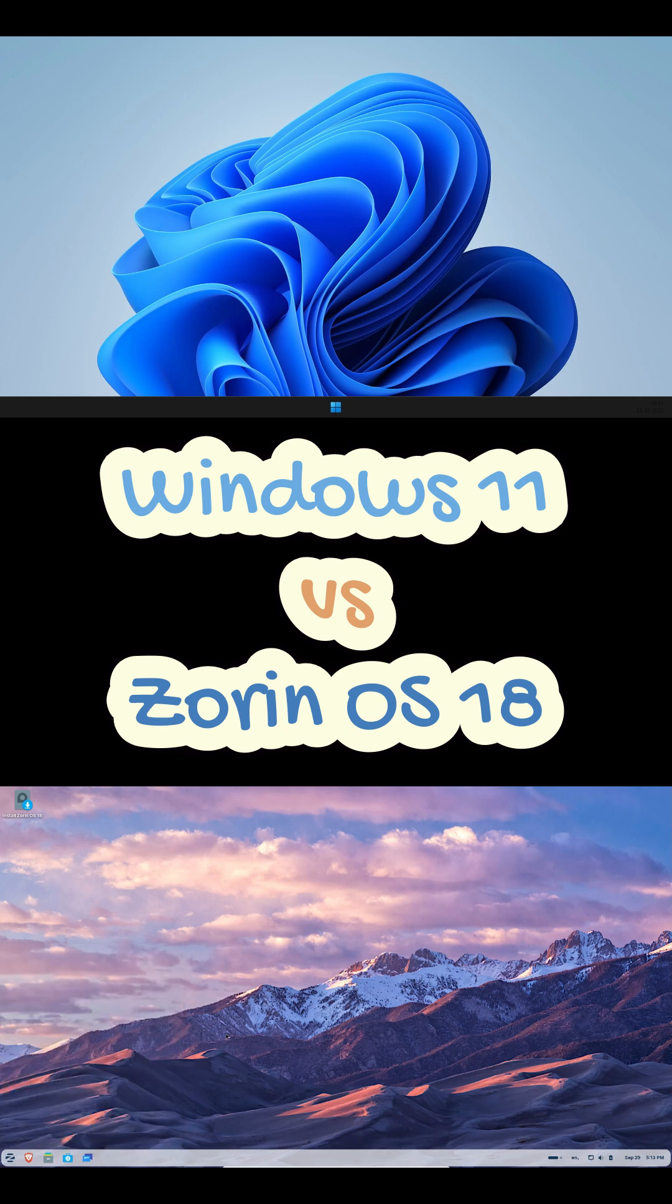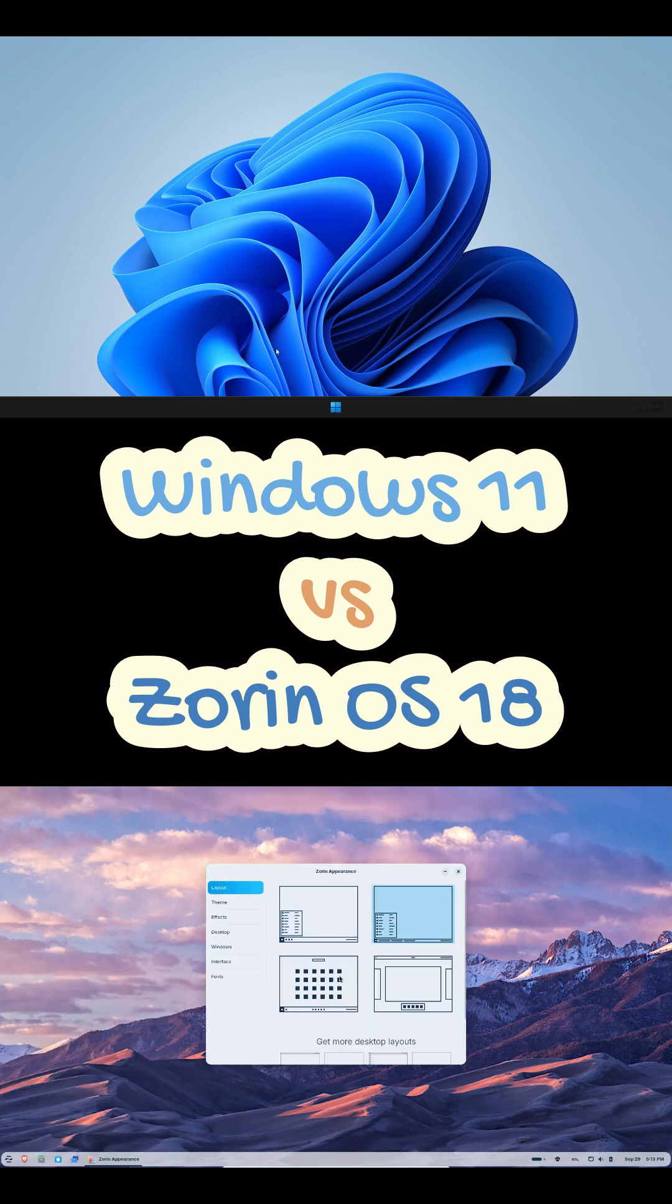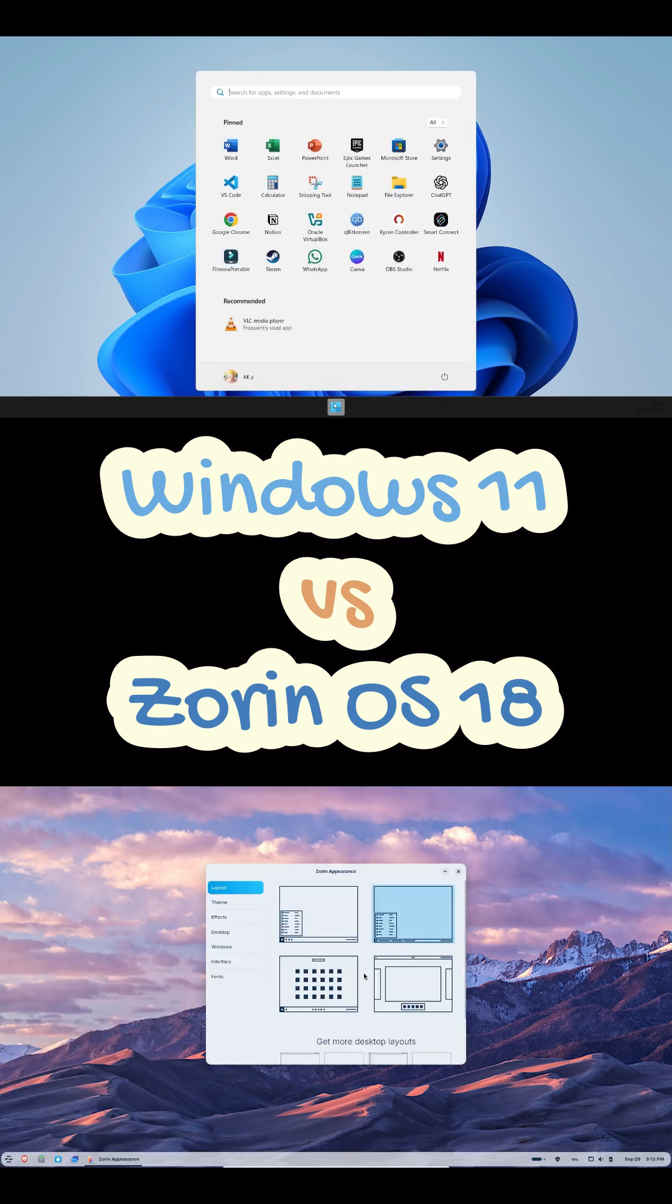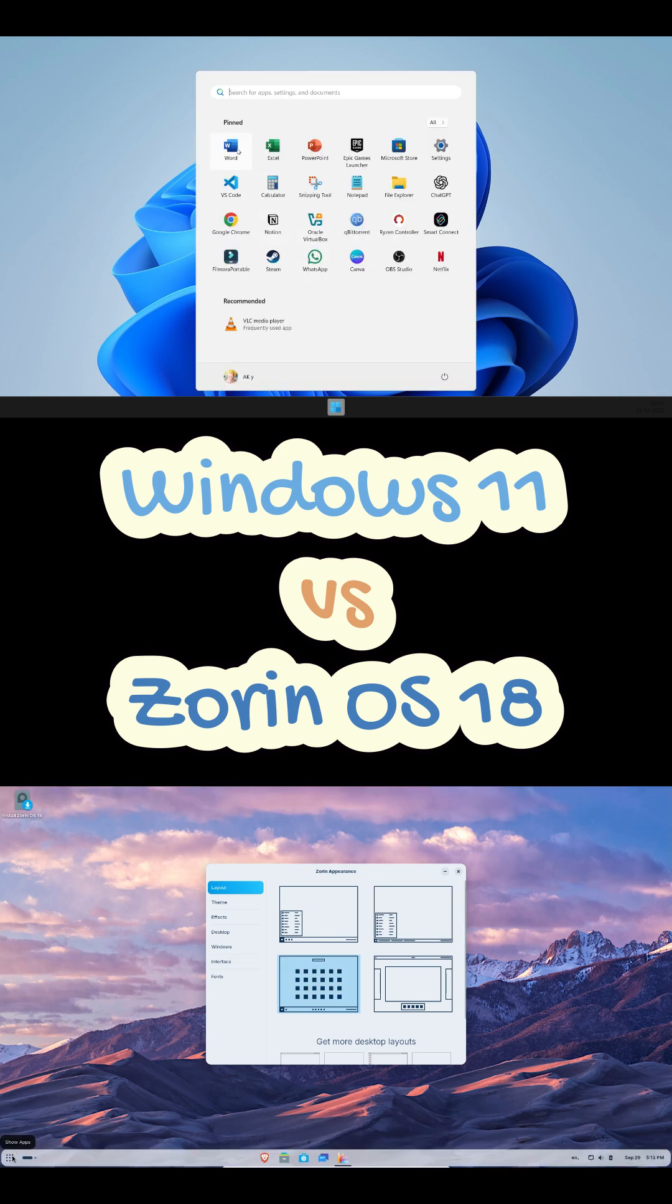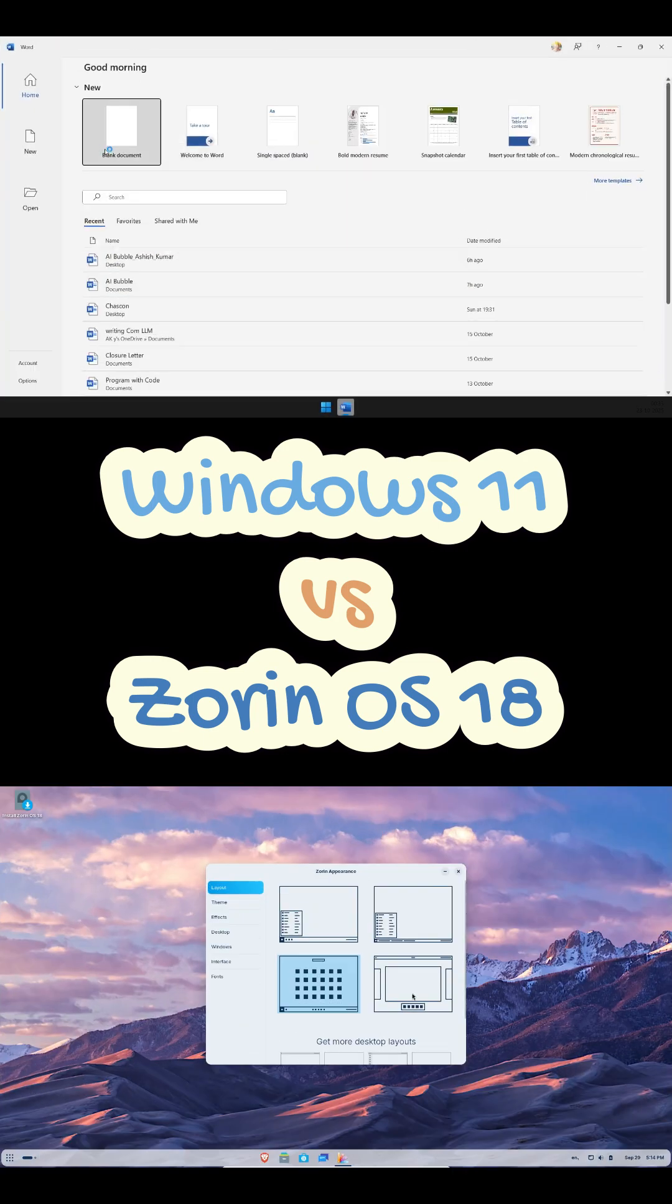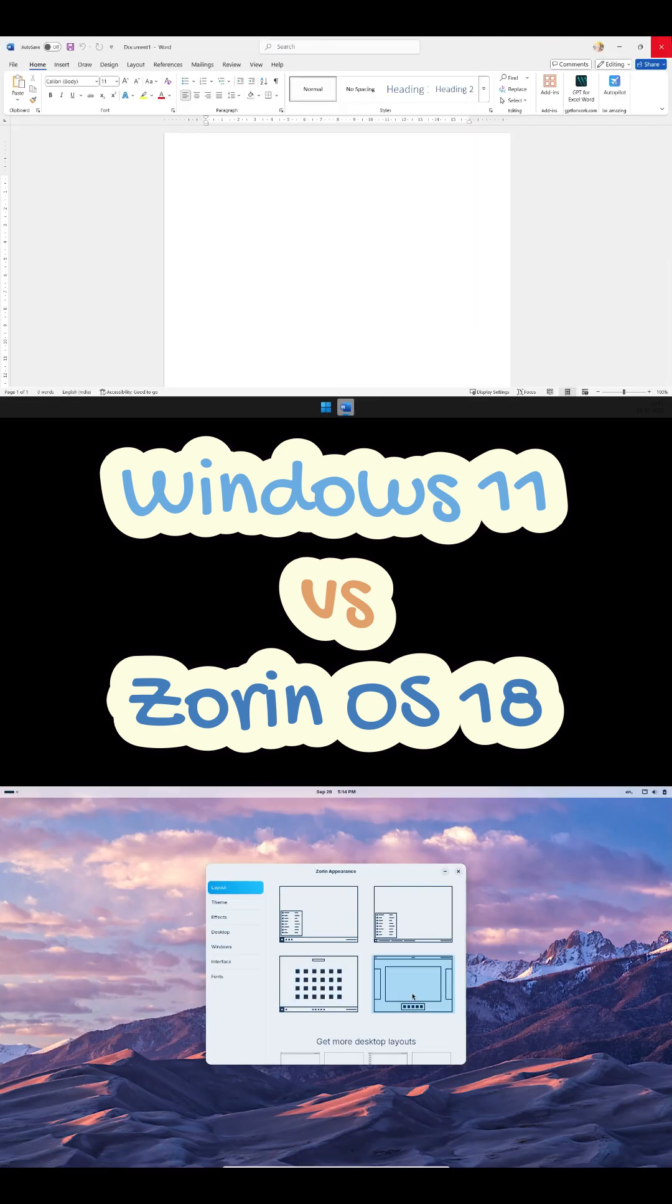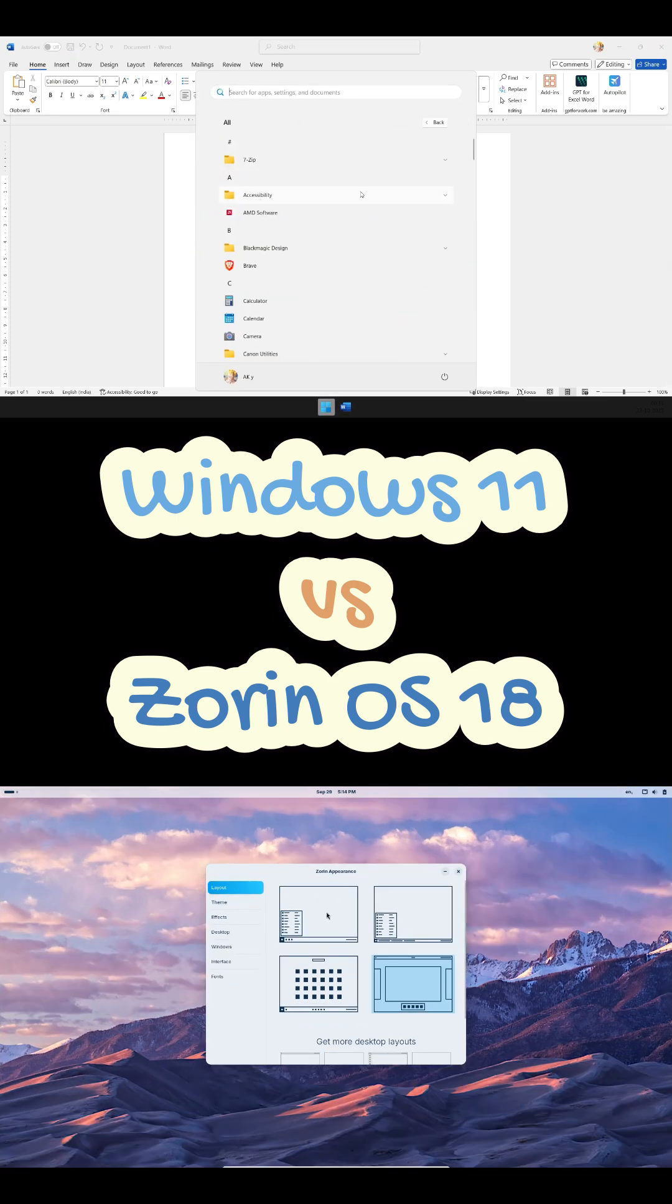Windows 11 looks great but keeps sneaking ads into start and search. Zorin's layout is clean and you can switch between Windows style and macOS style in one click. Plus, Zorin Connect lets you sync Android notifications and files instantly. That's a win.